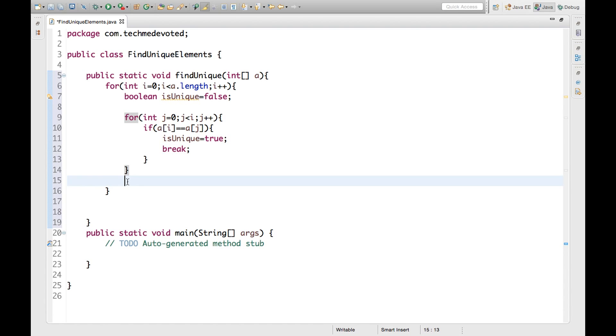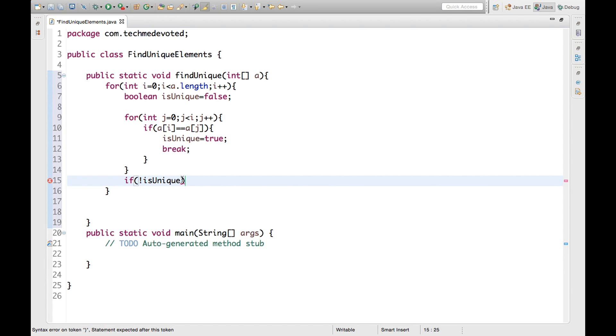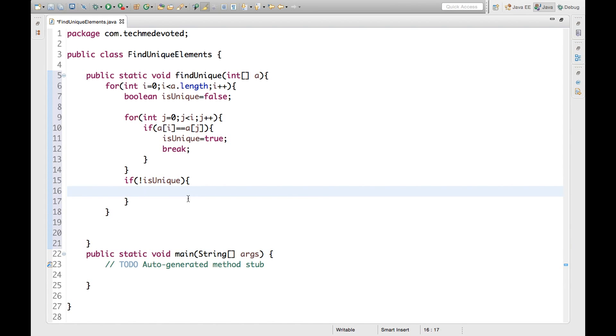So in this way it will check for all the duplication. Now here we will print the value. How to print this? We will check if not equal to isUnique. Whenever this is not equal to isUnique, what it means is it is false. Then this means this array is unique.